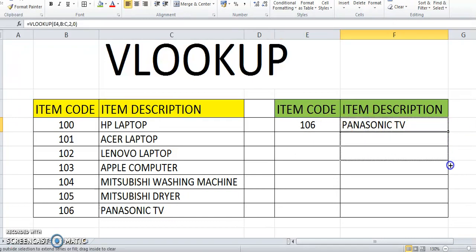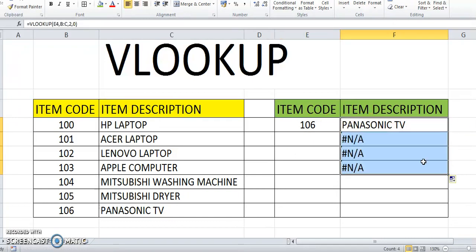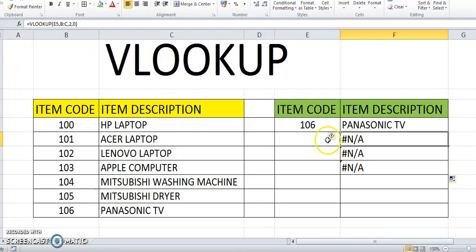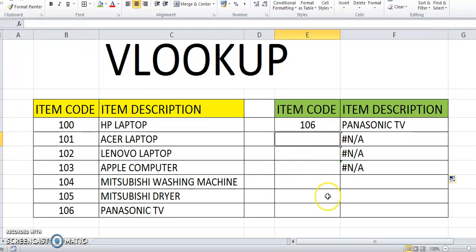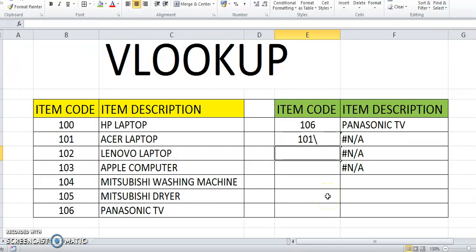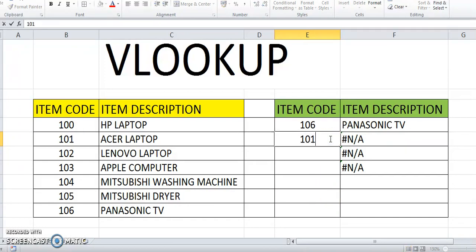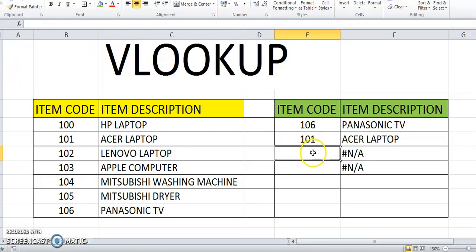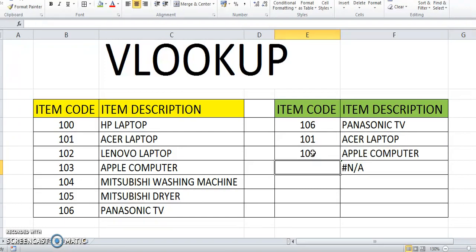Okay, let's enter 101. 101. 103. Let's see. 101.